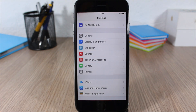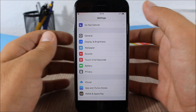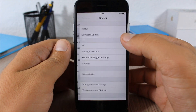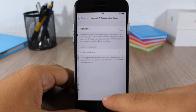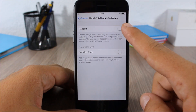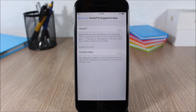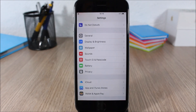Now if you don't have a Mac or if you don't use the Handoff feature at all, you can completely disable it. You can do that by going to Settings, go to General, here you have Handoff and Suggested Apps. You have two switches where you can disable Handoff and also Suggested Apps.